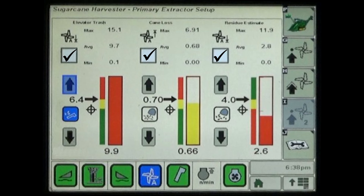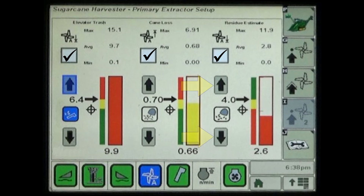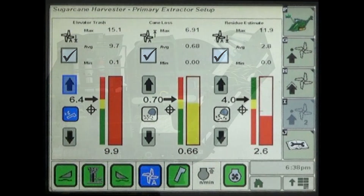The residue estimate mode reflects the amount of extracted debris that is returned to the field surface. The up and down arrows are then used to adjust the range and target for the minimum allowable level of crop residue that is discharged by the primary extractor fan.